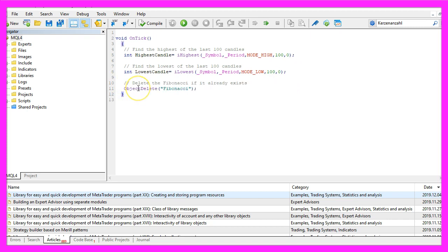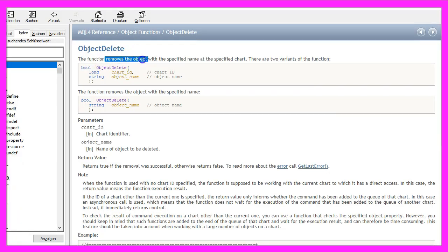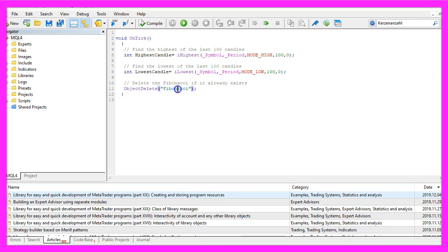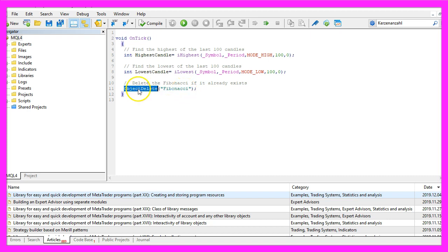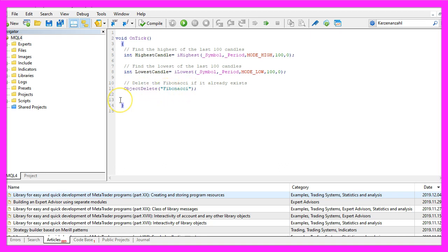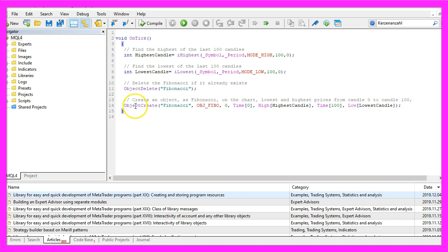In the next step, we use ObjectDelete to remove an object that is called Fibonacci. When we run the expert advisor for the very first time we don't have such an object, but afterwards we need to use ObjectDelete to remove the old object before we draw a new one. To do that we use ObjectCreate.